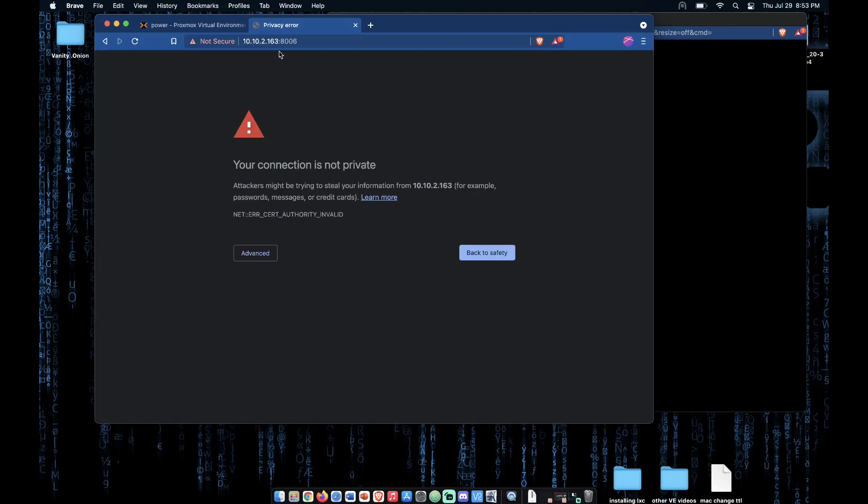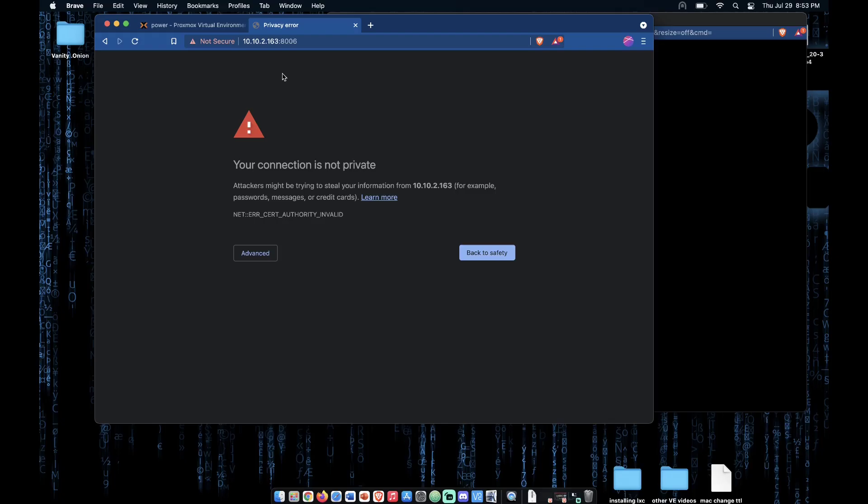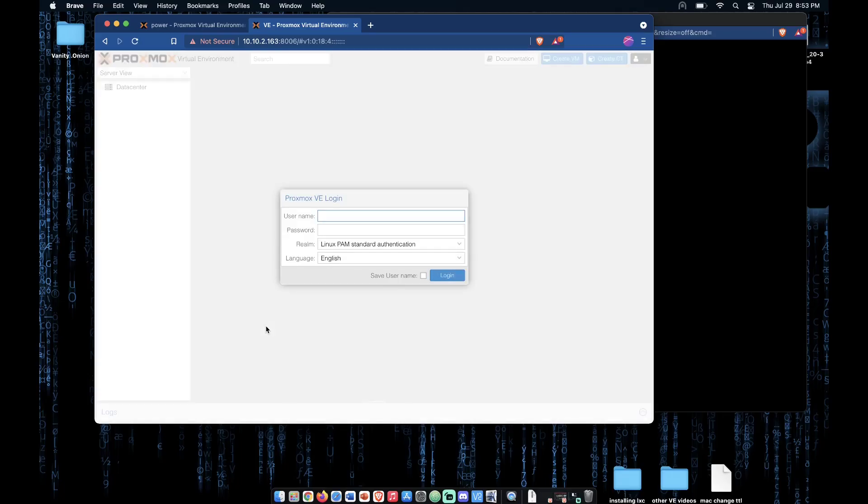Now hitting enter will be presented with this screen. I'm using Brave. These workflows may differ if you're using Chrome, Firefox, Safari, or Internet Explorer. But they all should present you with some form of error message at this point. We can click advanced and then click proceed for Brave.